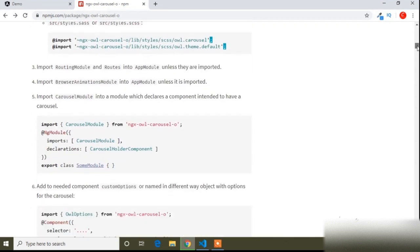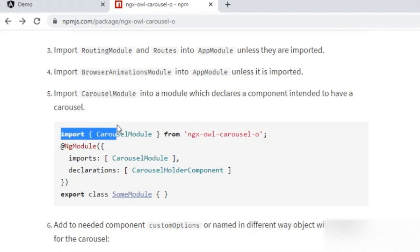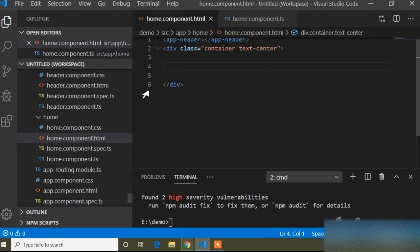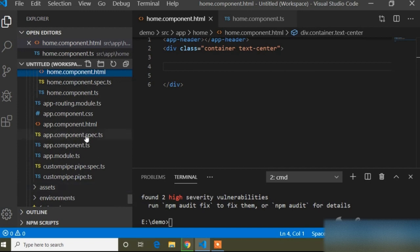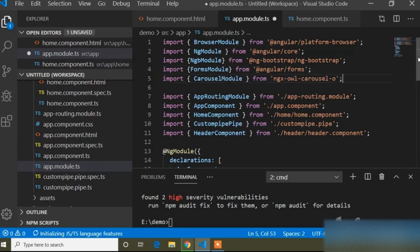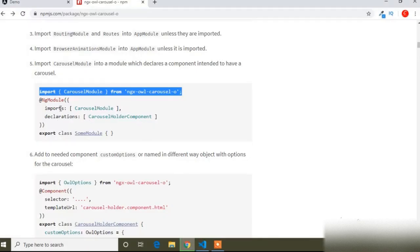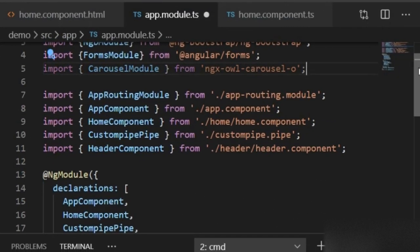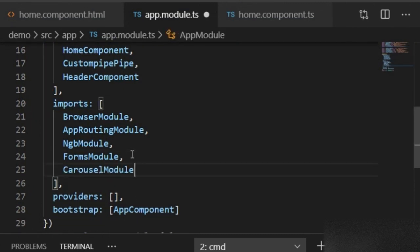Now I need to import the CarouselModule in our app.module.ts. I will copy the import statement, close the browser, and open app.module.ts. Here I will add the import line for CarouselModule. Then in the imports array I will also paste the CarouselModule.